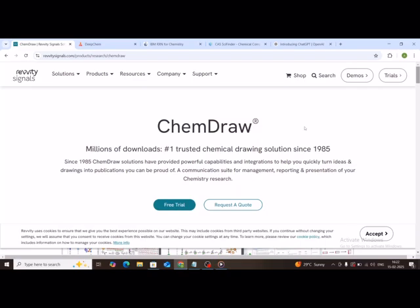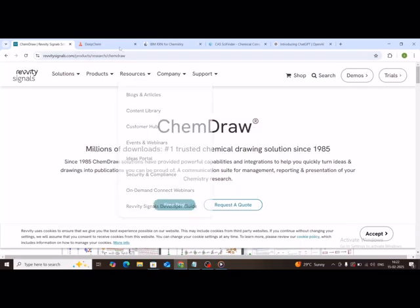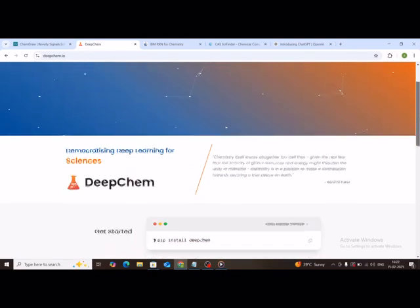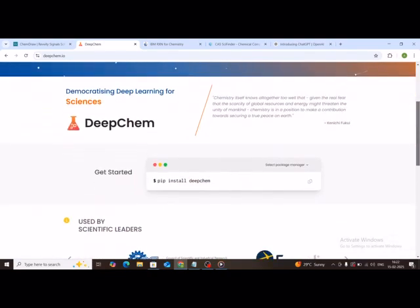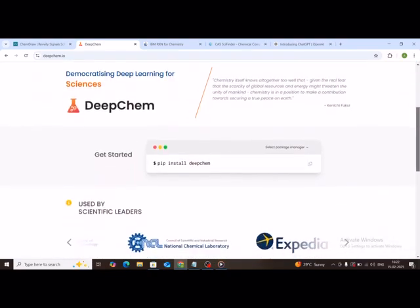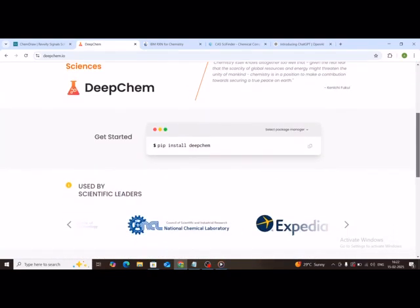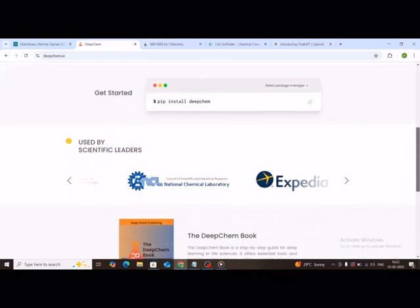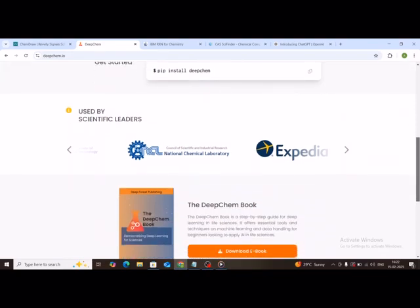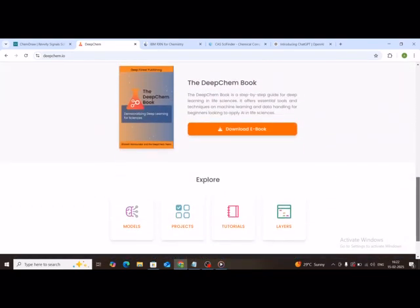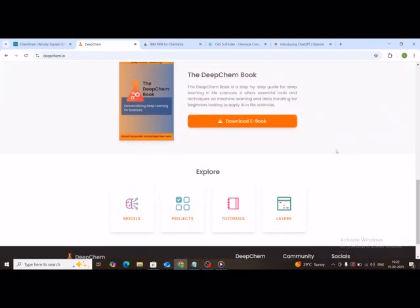Tool two, DeepChem. Next is DeepChem, an AI-powered tool that can predict chemical properties, drug interactions, and even design new molecules. If you're into computational chemistry, this one's a must-try. It's open source, so you can even tweak the models if you're into coding.